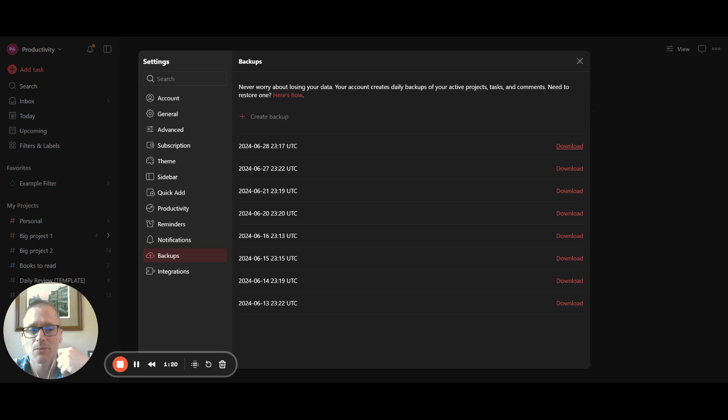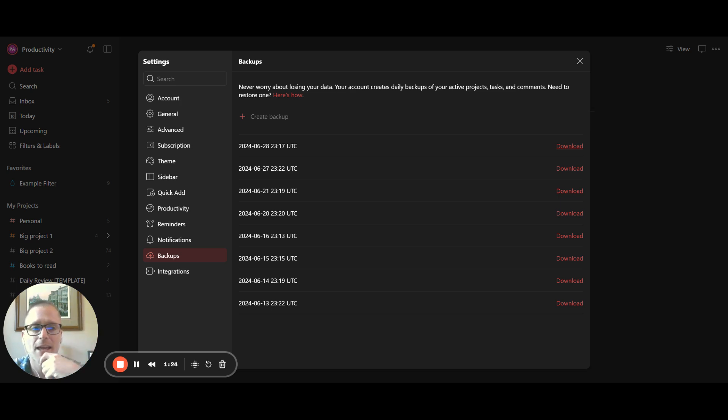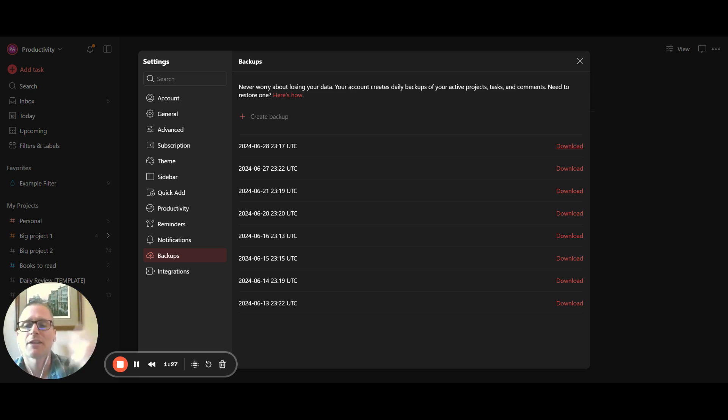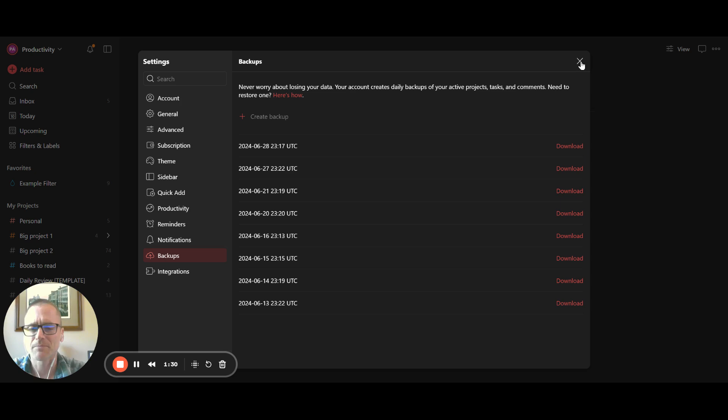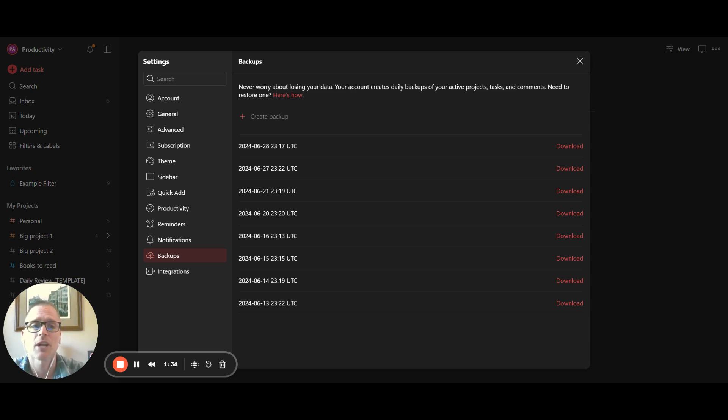I think you can kind of figure that out for yourself and do that. But at least storing it locally or maybe adding it to Dropbox, Google Drive, highly suggest you do that.